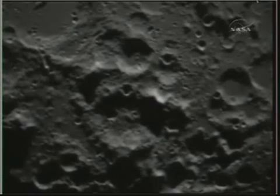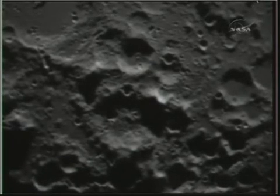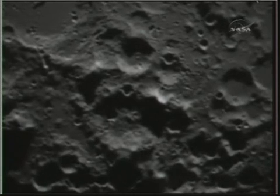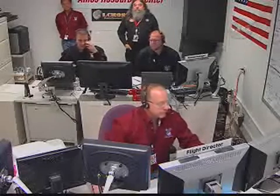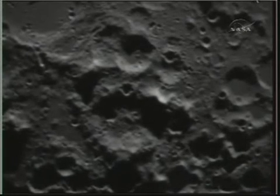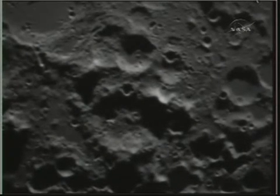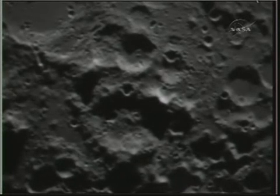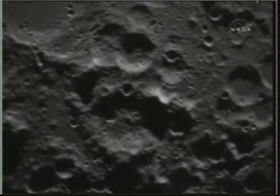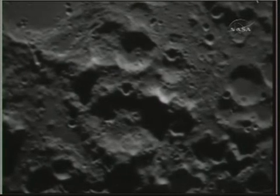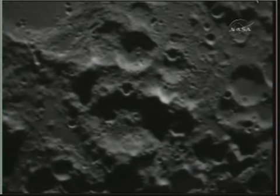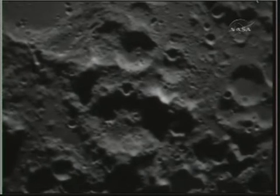We are now at the atmosphere. The flight director announced that NVM sequence two would be running soon. That is the flash sequence, the beginning of the science sampling sequence that governs the remainder of the observation. All stations flight, mark 60 seconds to Centaur impact and start of NVM sequence two. We've just started sequence two — this is flash mode now. Flight payload confirms sequence two start.